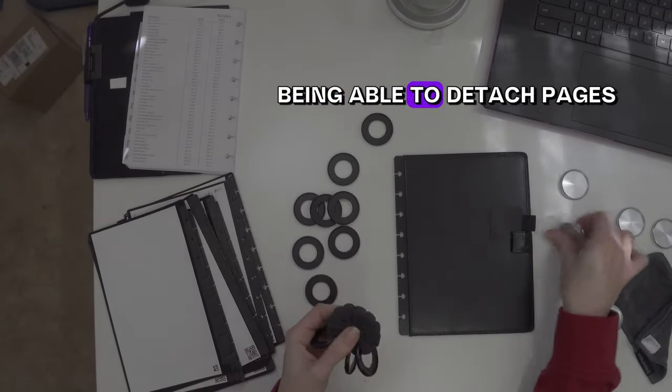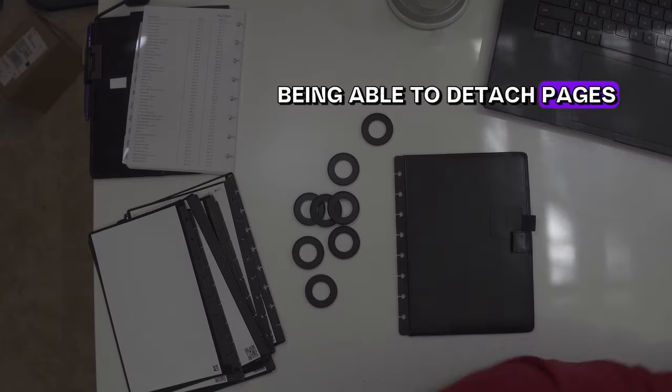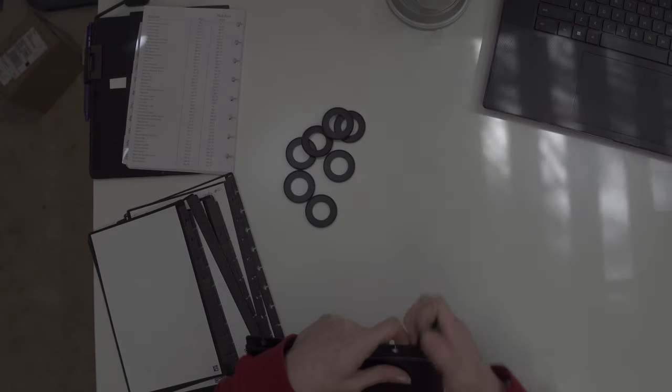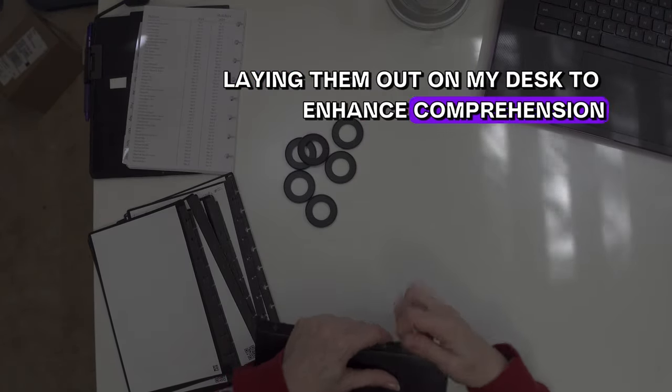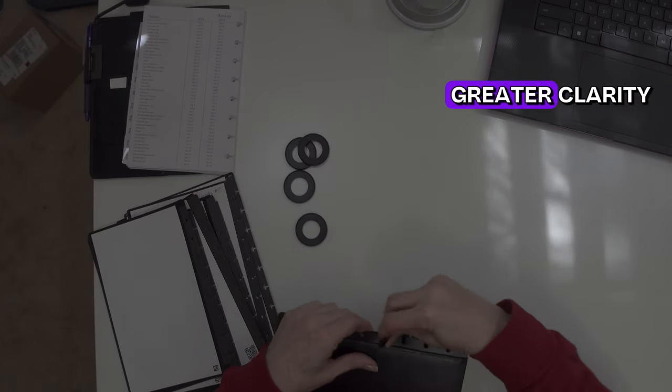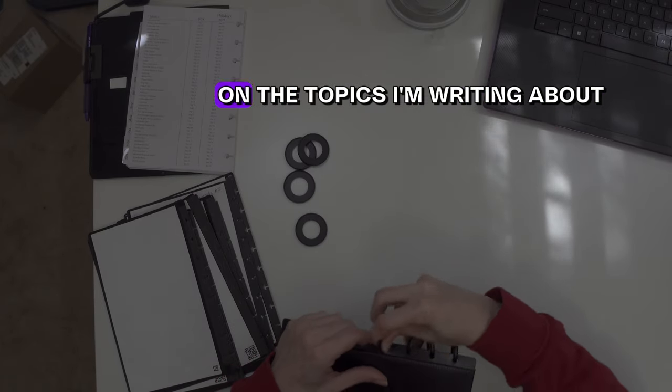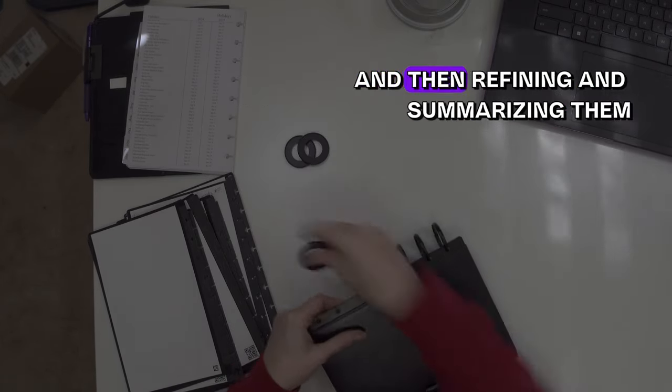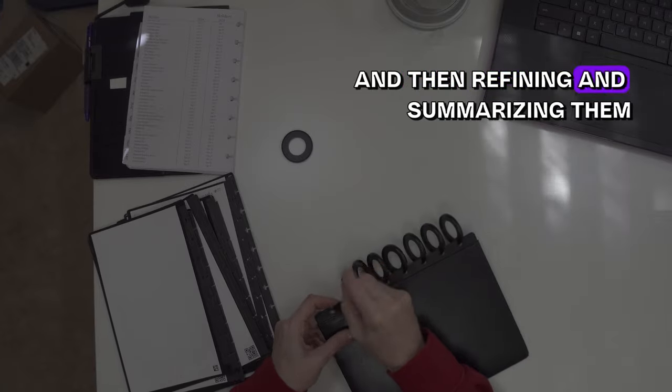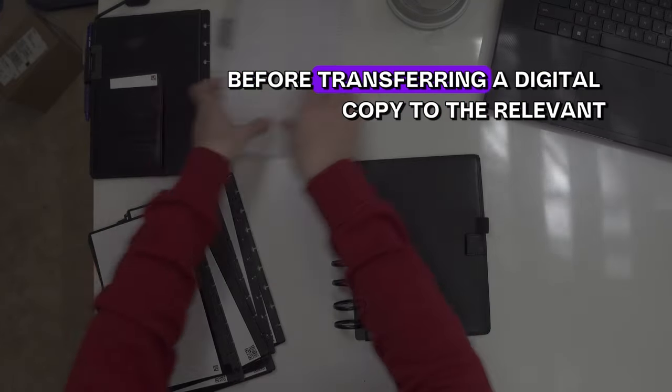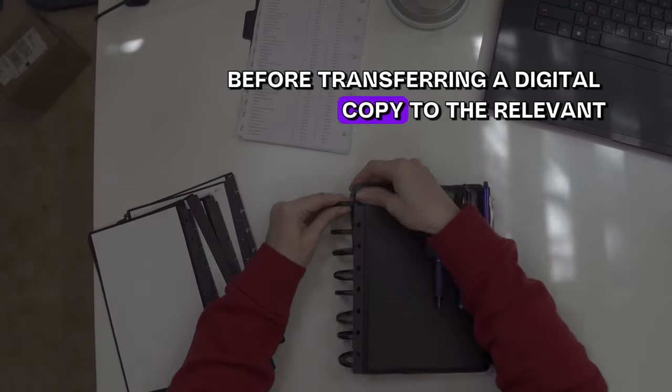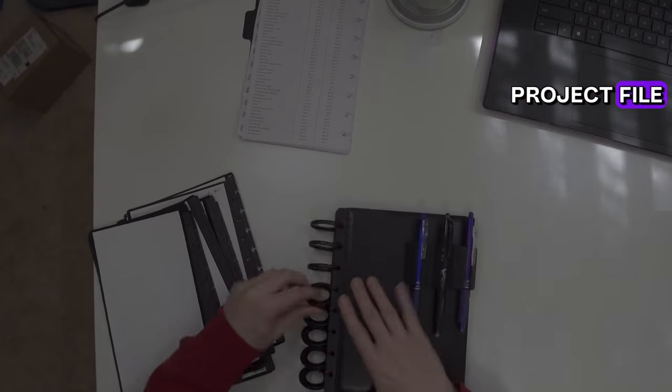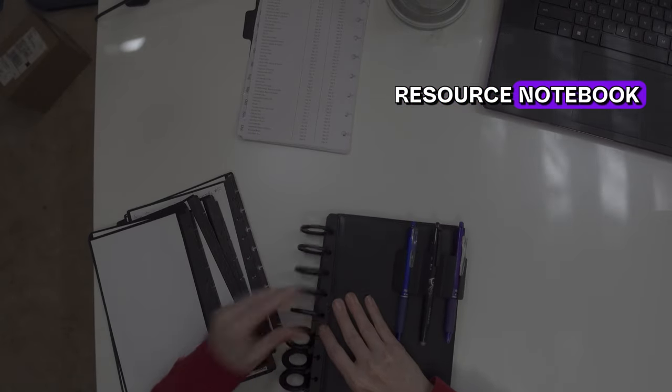Being able to attach pages and treat them as atomic notes, laying them out on my desk to enhance comprehension and achieve greater clarity on the topics I'm writing about, and then refining and summarizing them before transferring a digital copy to the relevant project file or resource notebook.